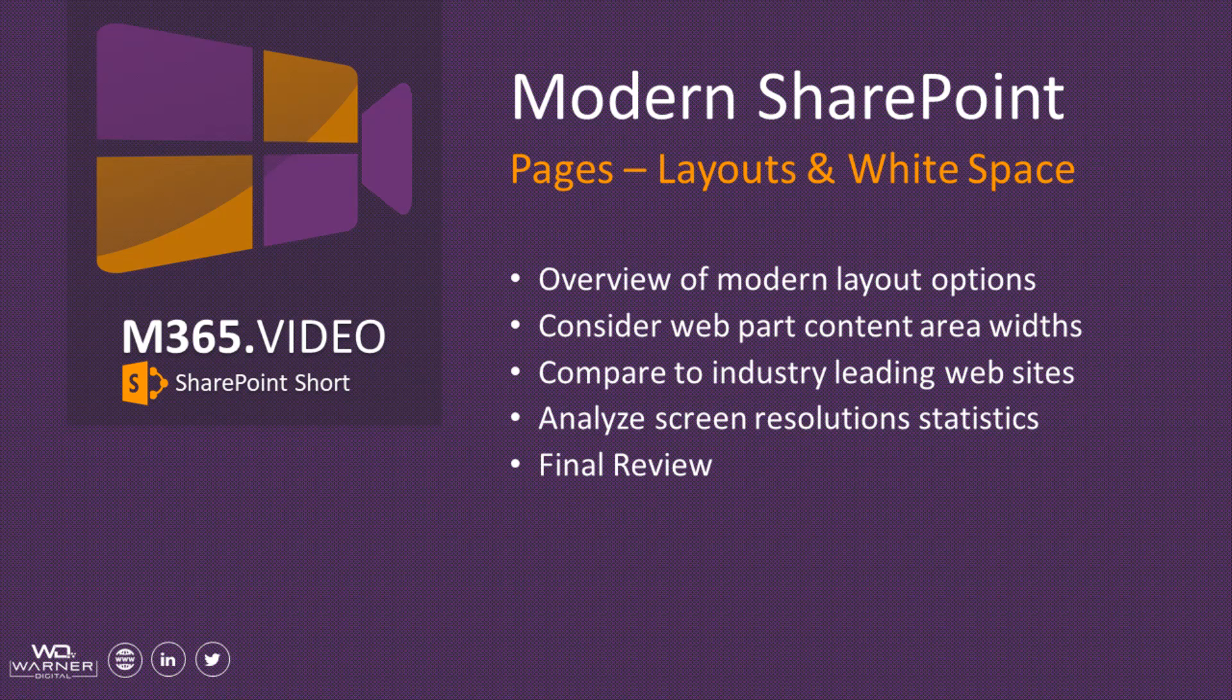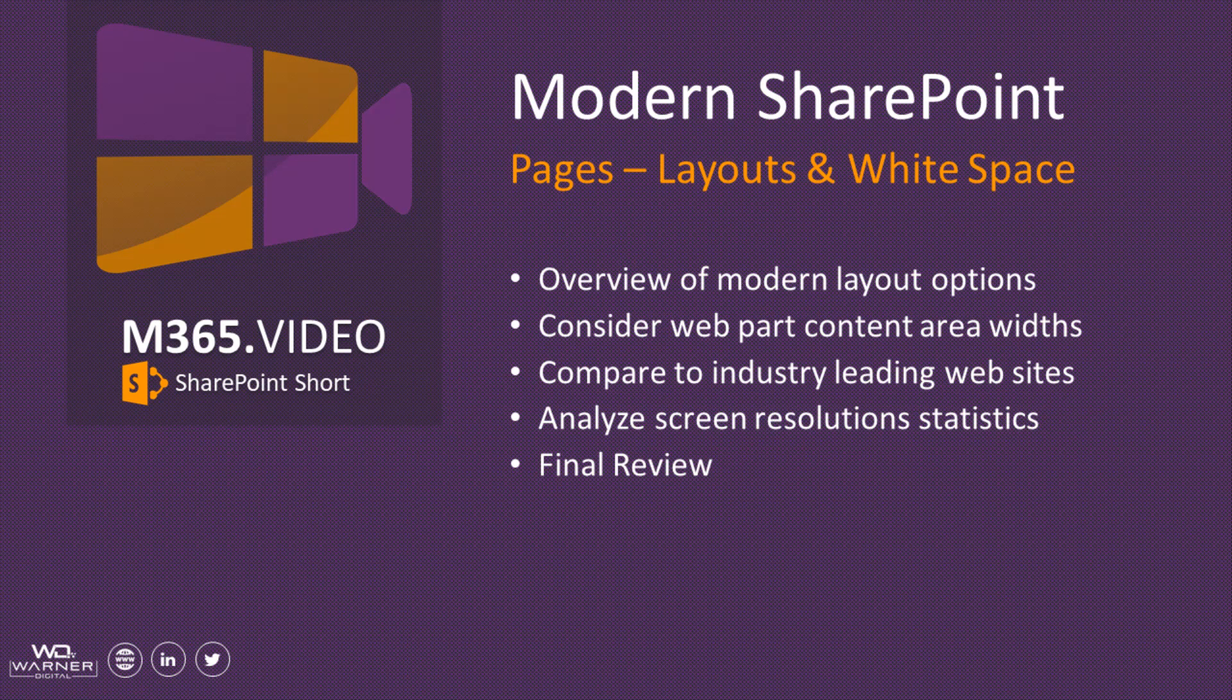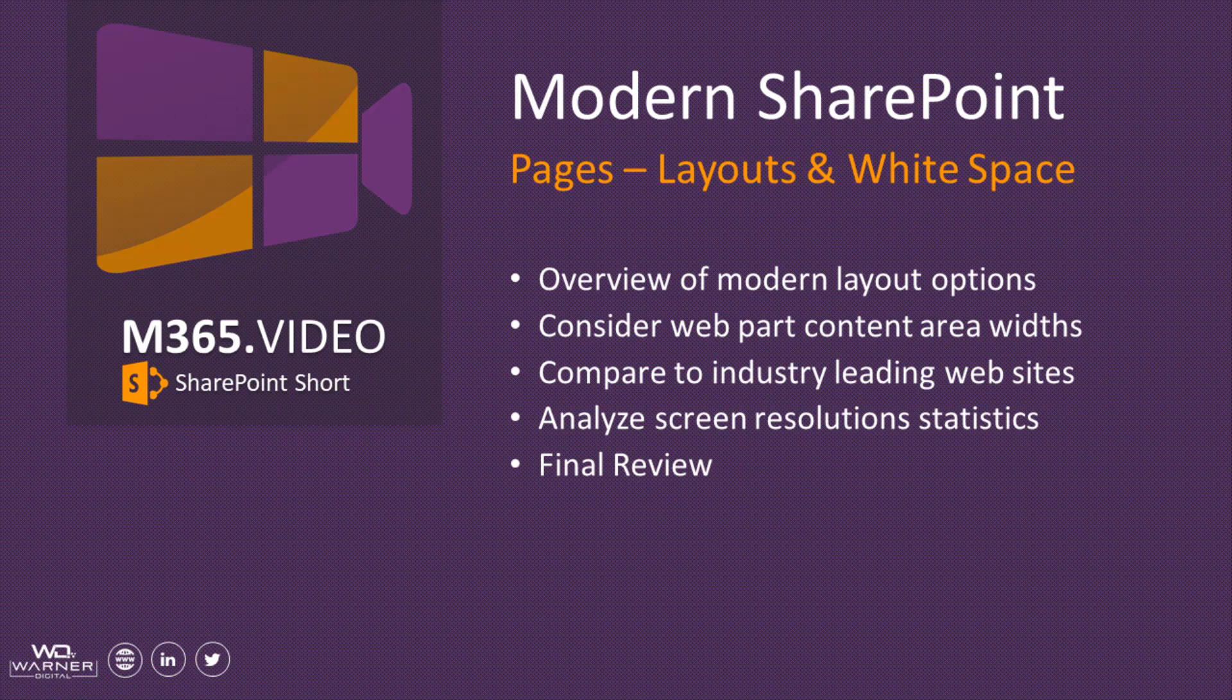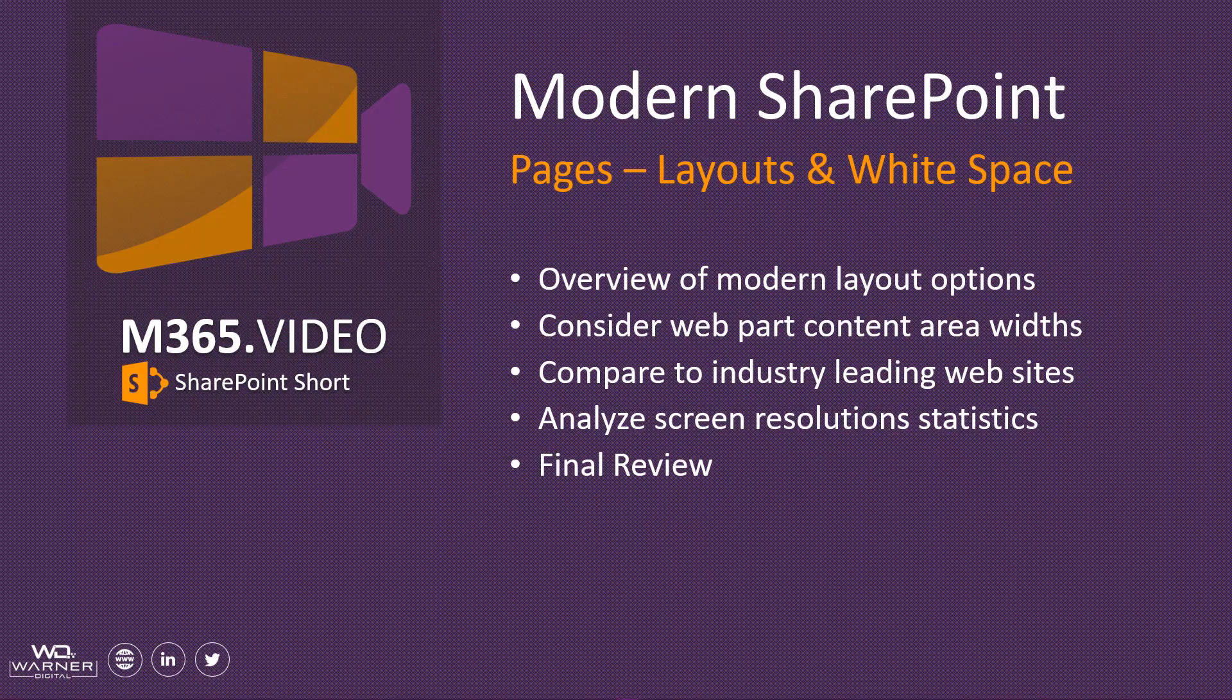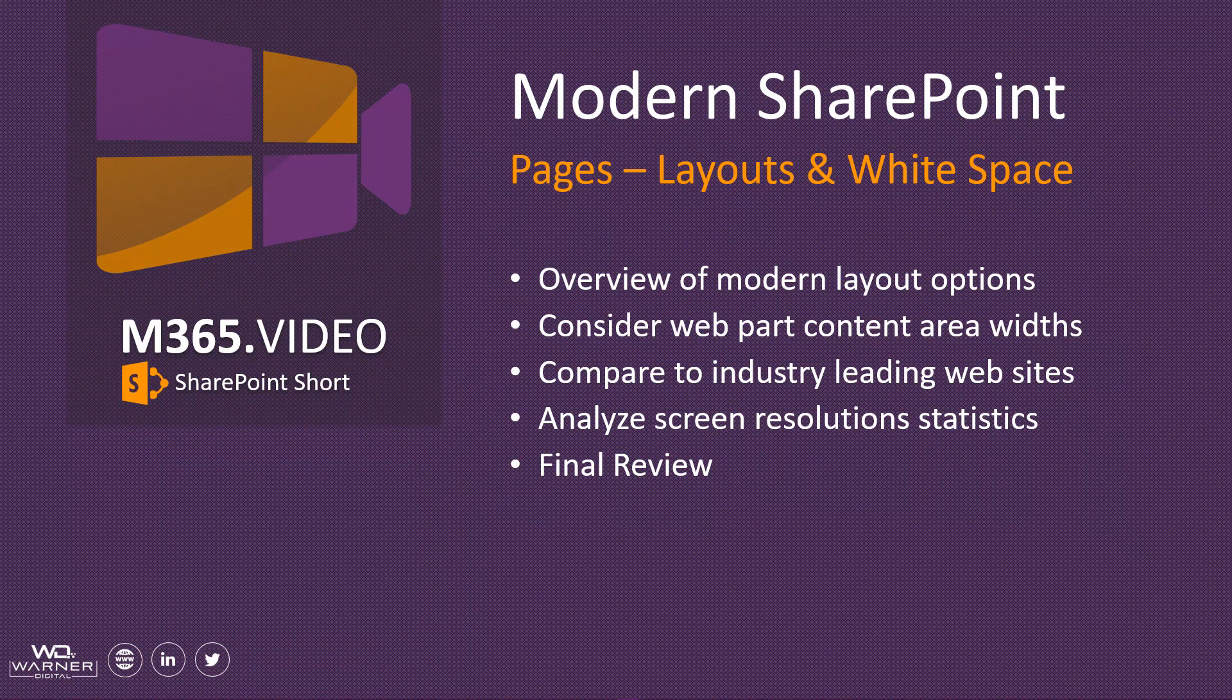There have also been some extremely varied opinions around one of the modern experience page layout details, which is the fixed width surrounding our web part content sections, and then the white space that you may see on the left or right of that content area as a result of that fixed width. So we're going to consider the following topics in this video.